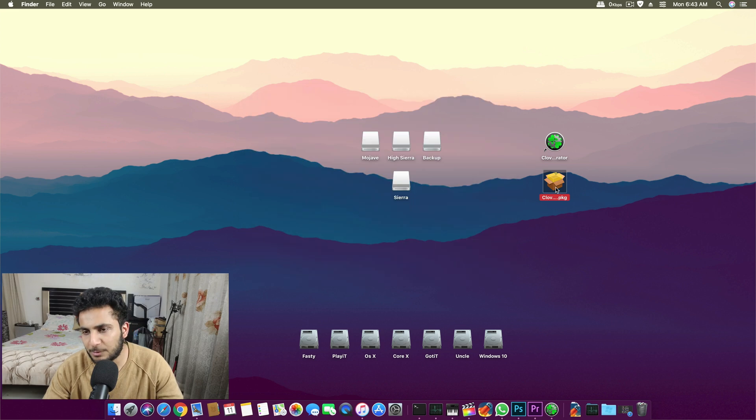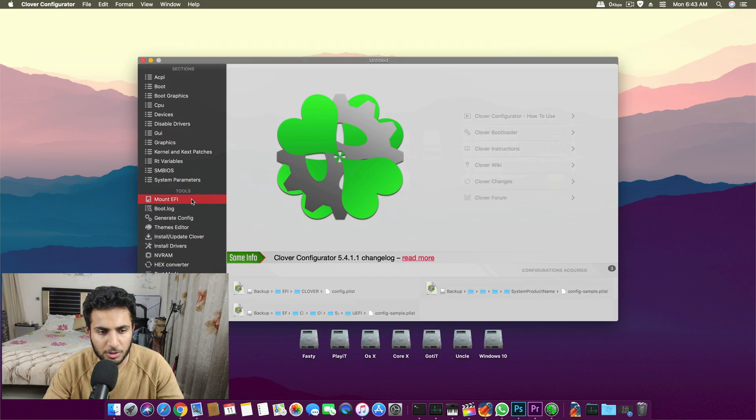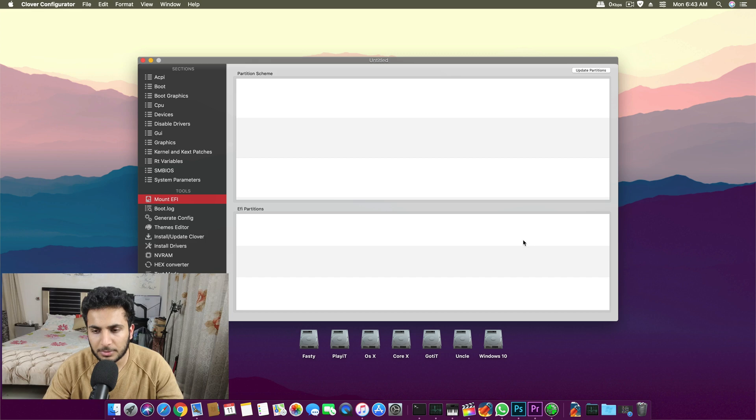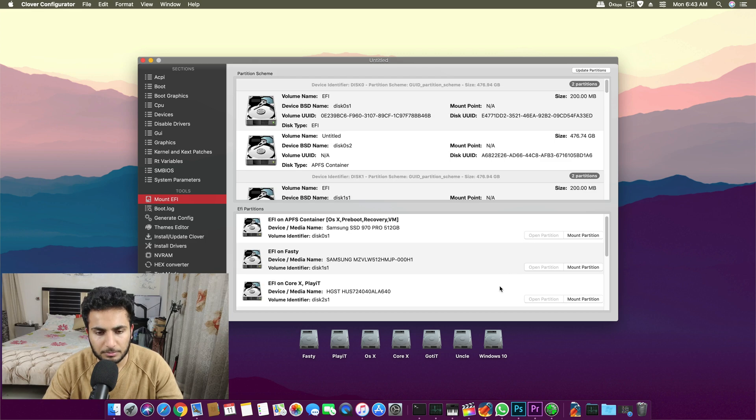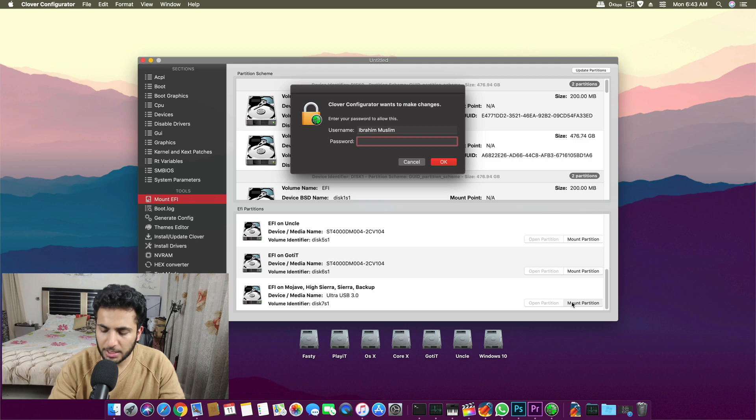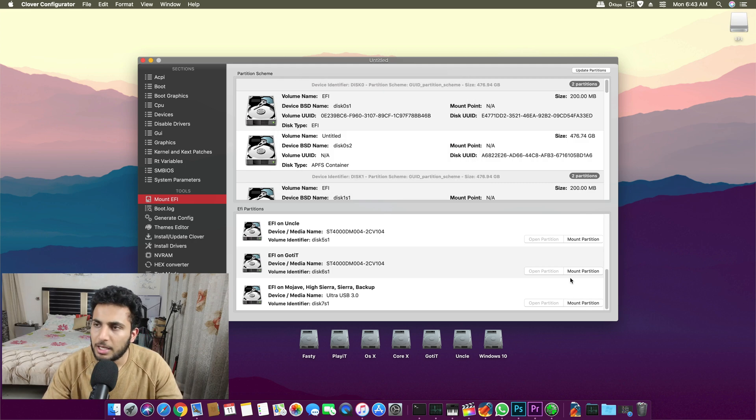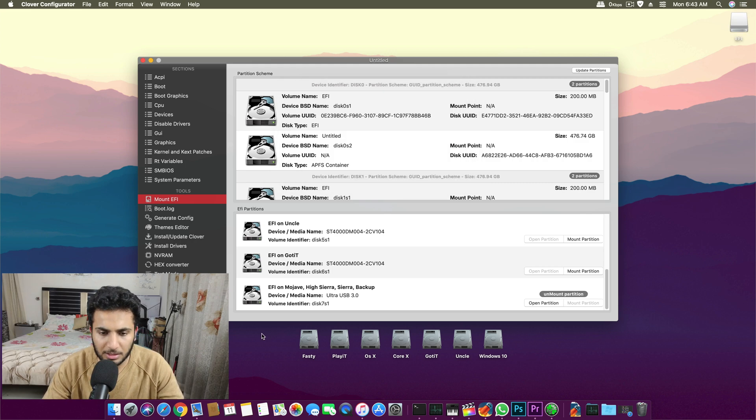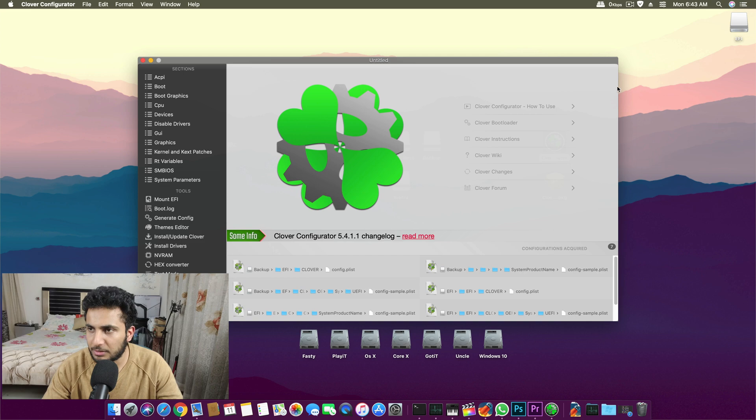Once this package is installed, you click here, mount your EFI partition, and then starts the real trick.